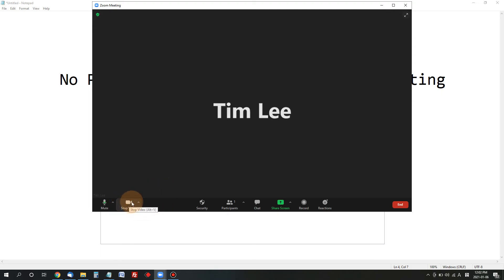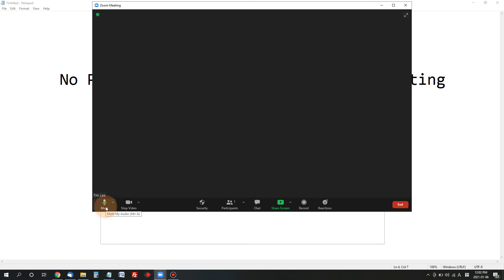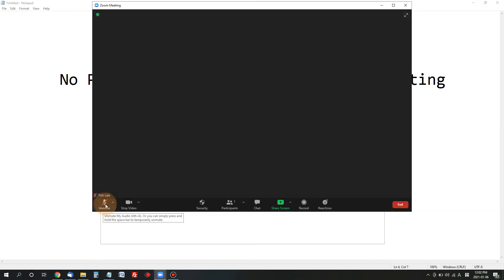So if your video is disabled, you must enable by clicking this once and other people can see you through your webcams. For your voice, if people cannot hear your voice, make sure that this is not muted.